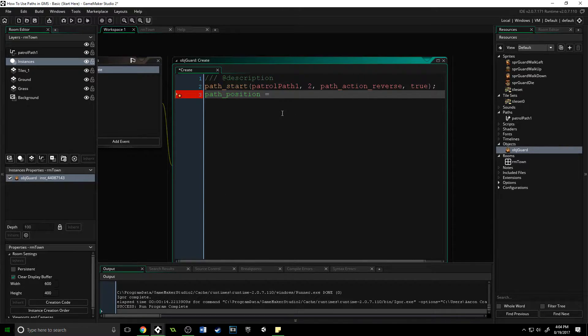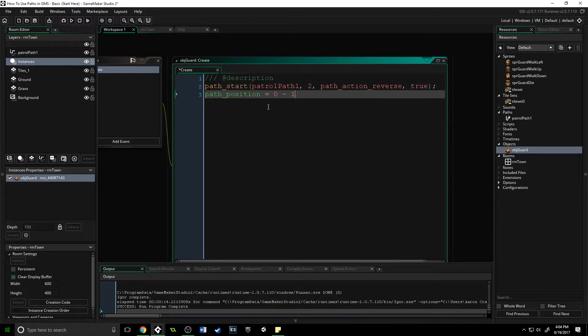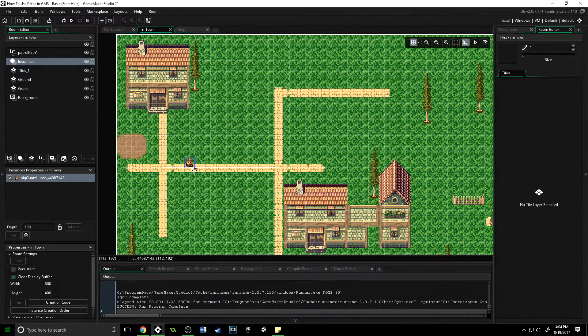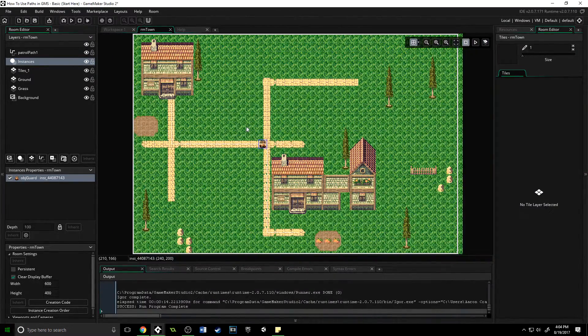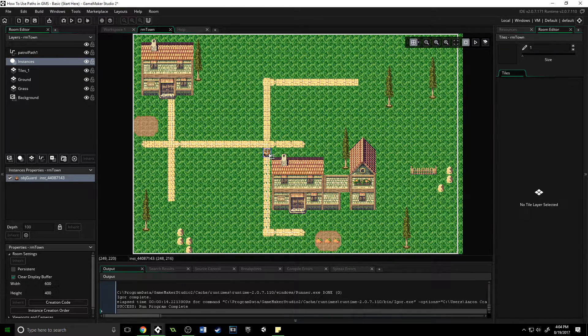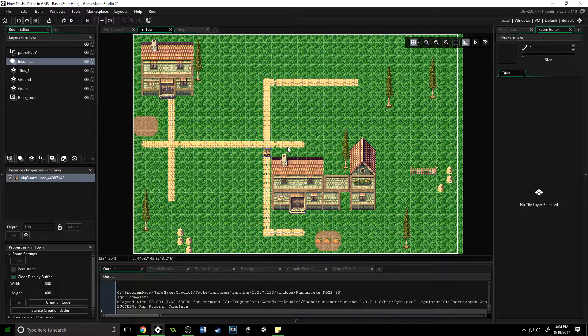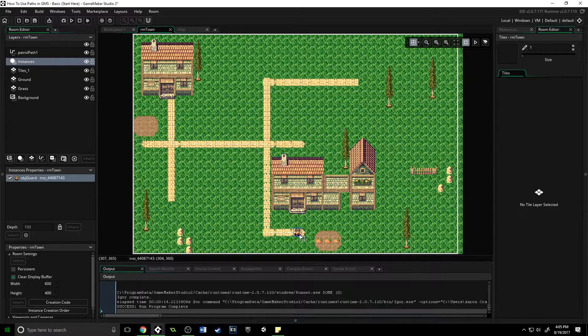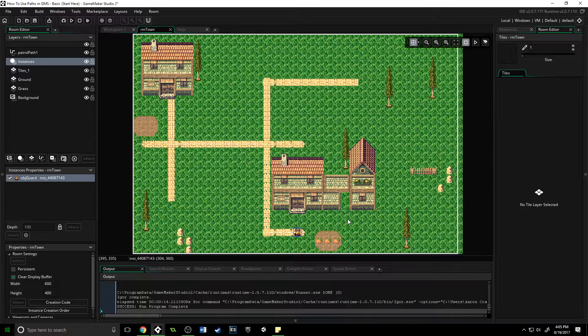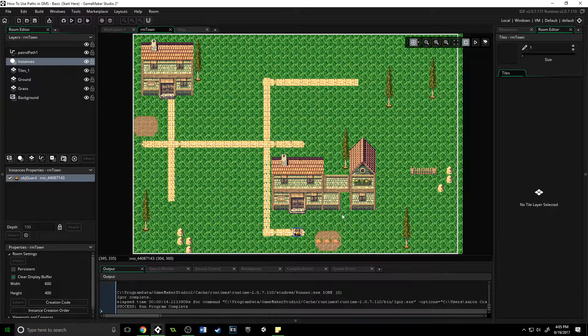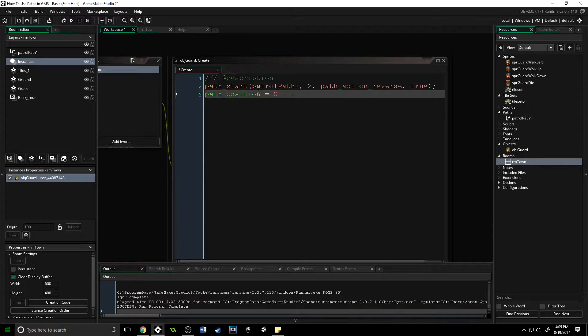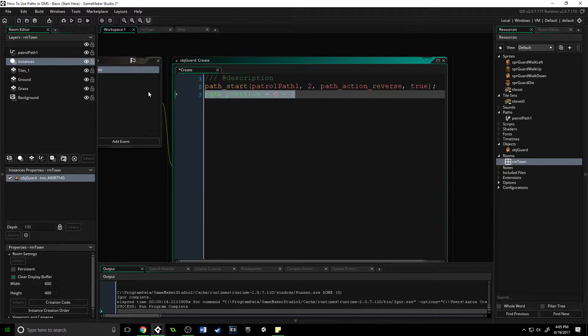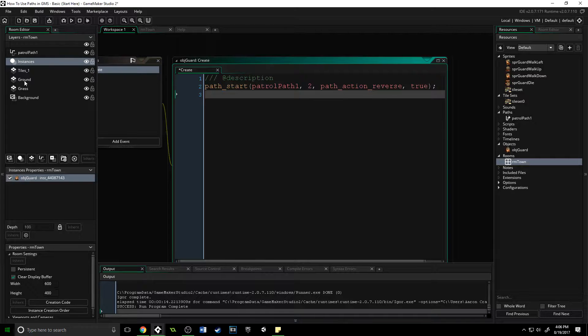Path_position is another very important one. This is going to return something between zero and one, and that value is how far along the object is in the path. If we open up our room here, if he was right about here he would be probably about 0.5, maybe a little less along that path. When he comes back over here he would be one—all the way done with the path. So you can read path_position, but you can also set path_position. If he is starting the path and you want him to start absolutely but be halfway through it already, you can set path_position right after path_start.